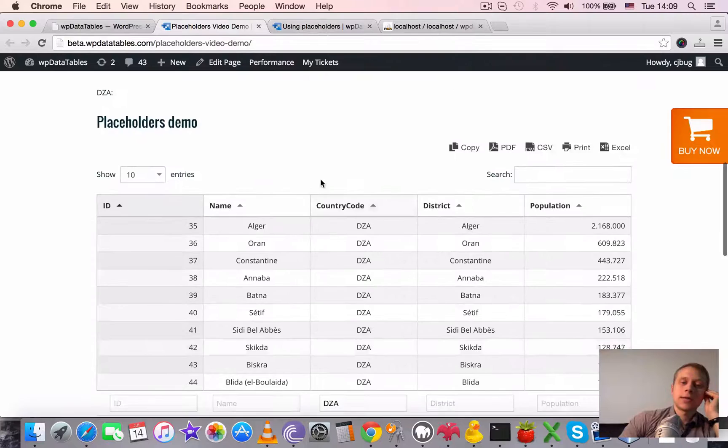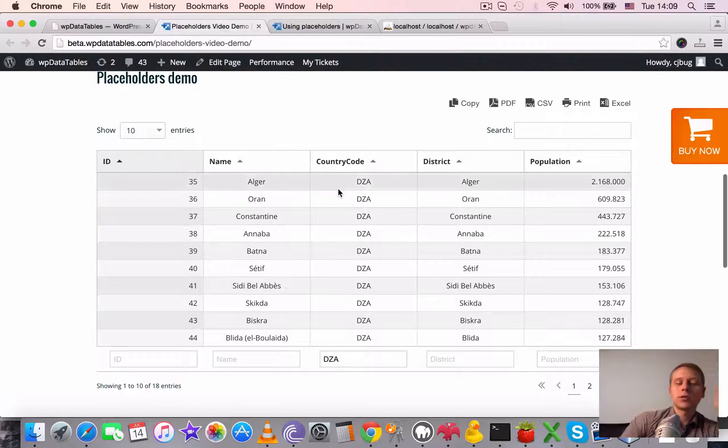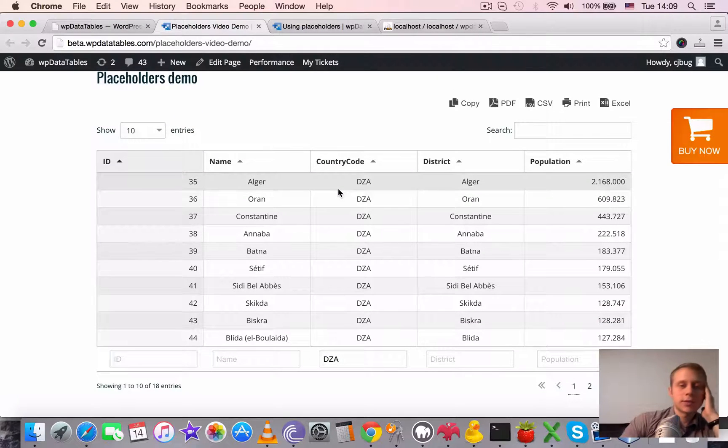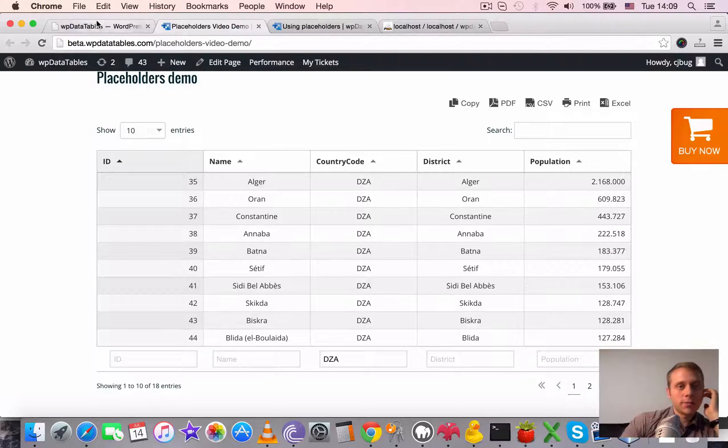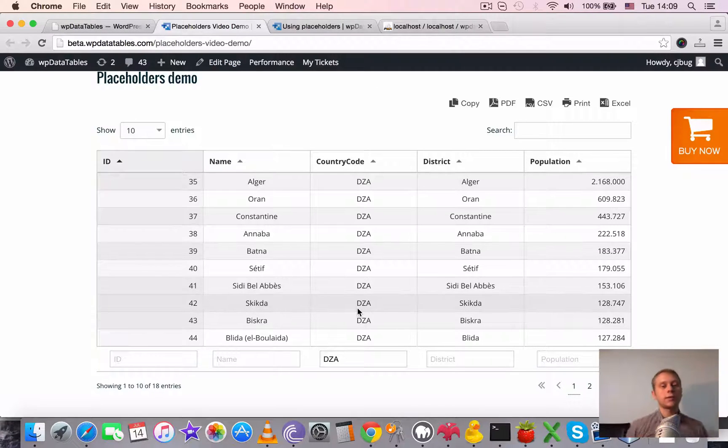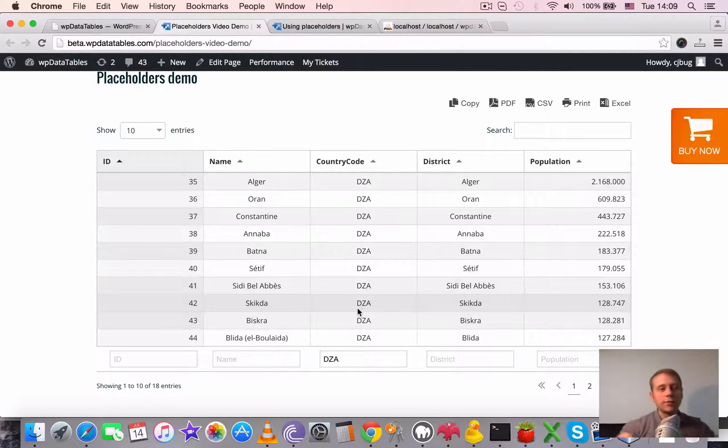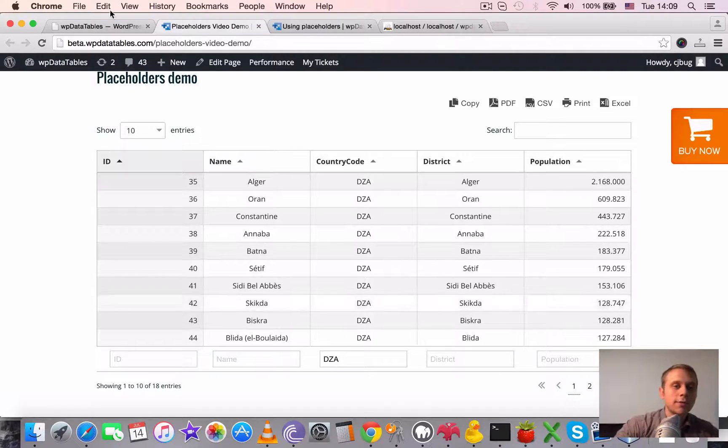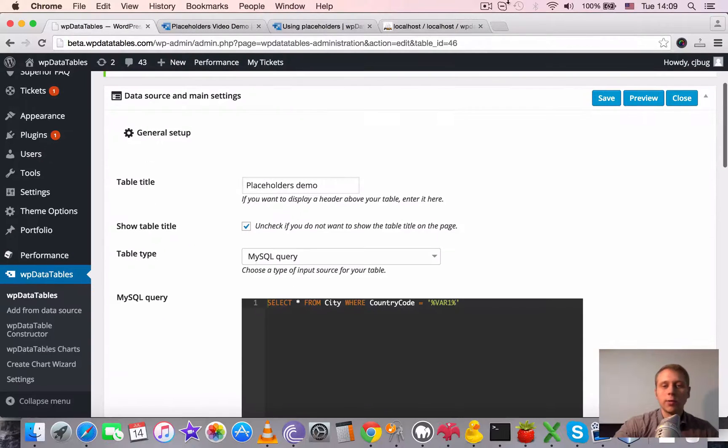It doesn't make much sense when it's only one placeholder, but when it's two, three, four, it might get very handy. Basically you create just one query with placeholders and then you can produce an unlimited number of different tables on the front end based on only one WP Data Table.